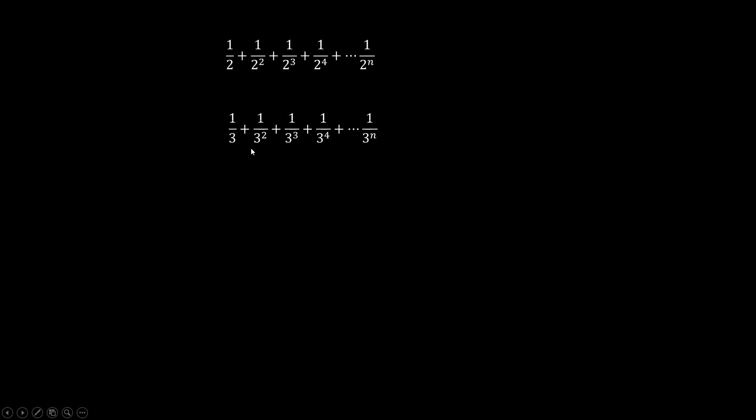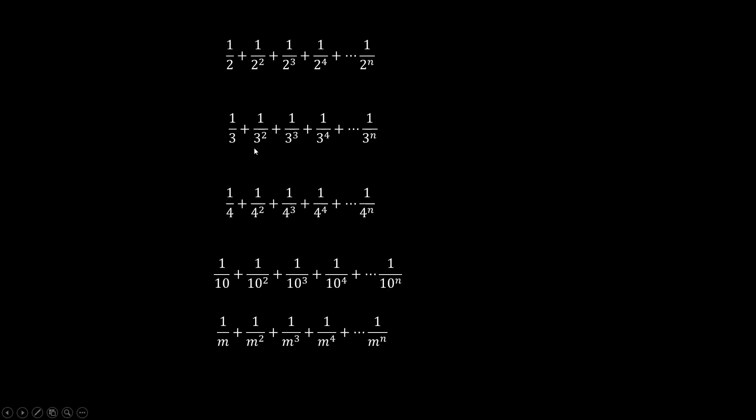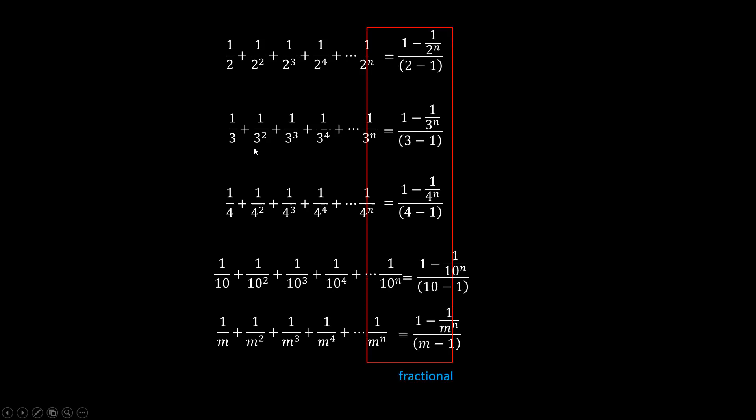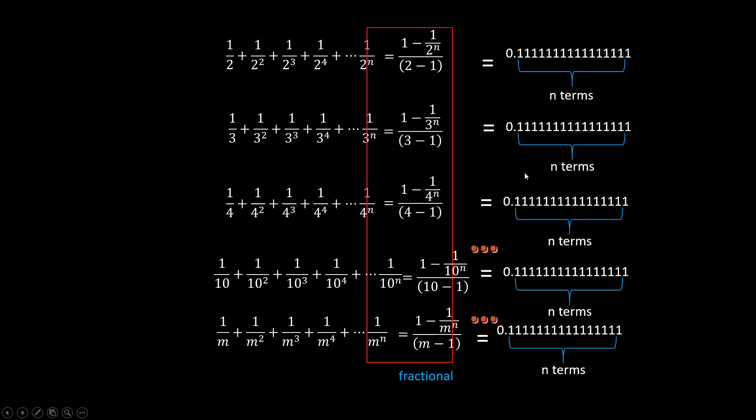So all these series add up to some numbers. The formula we obtained is the fractional representation of the number. But they can also be represented in decimal ways in different number bases.